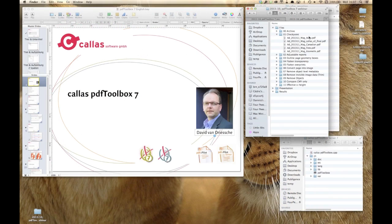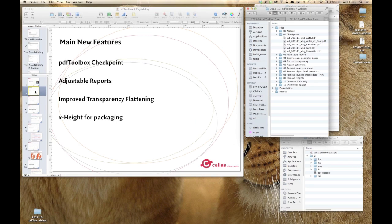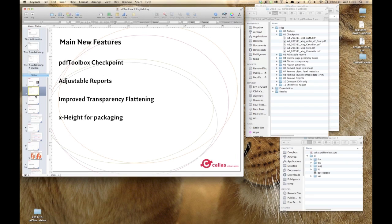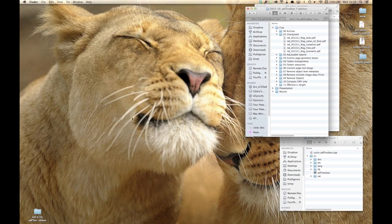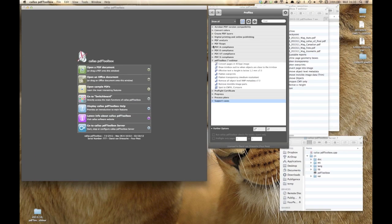Good afternoon everyone, I think it's time to start. There are a lot of people online and we're expecting quite a few more. I'll try to keep this to about an hour. This webinar is about PDF Toolbox 7. I will try to show as much as possible actual software — both PDF Toolbox 7 desktop and the server version. The command line versions on all platforms are available for download as well.